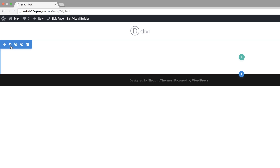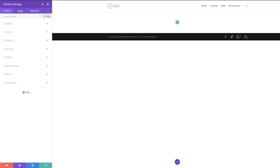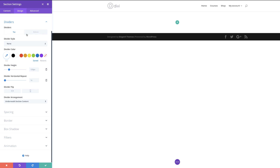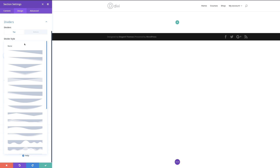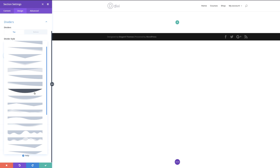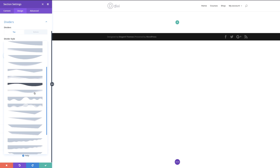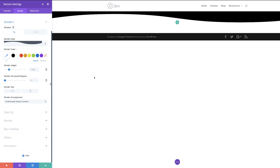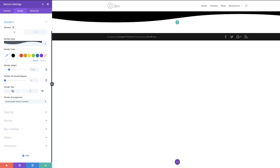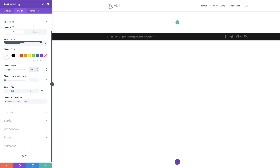I'm going to come to the top left on this gear icon to access my section settings. I'll click on that, then click on design, then dividers. We need to start with the top divider. I'm going to click this drop down to find the divider style, scroll down — and here it is. I need to make sure that I flip the design, set the divider color to white, and my divider height to 200.